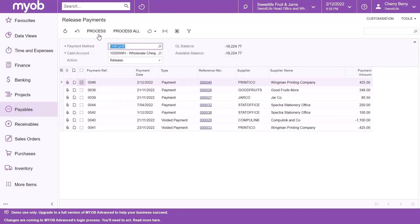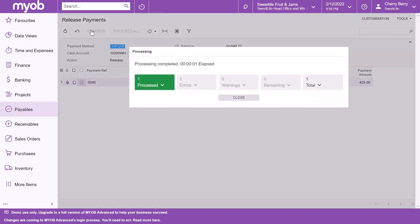On the Release Payments form, click the Process button. A pop-up message will appear to confirm that the process has been completed. Click the Close button.